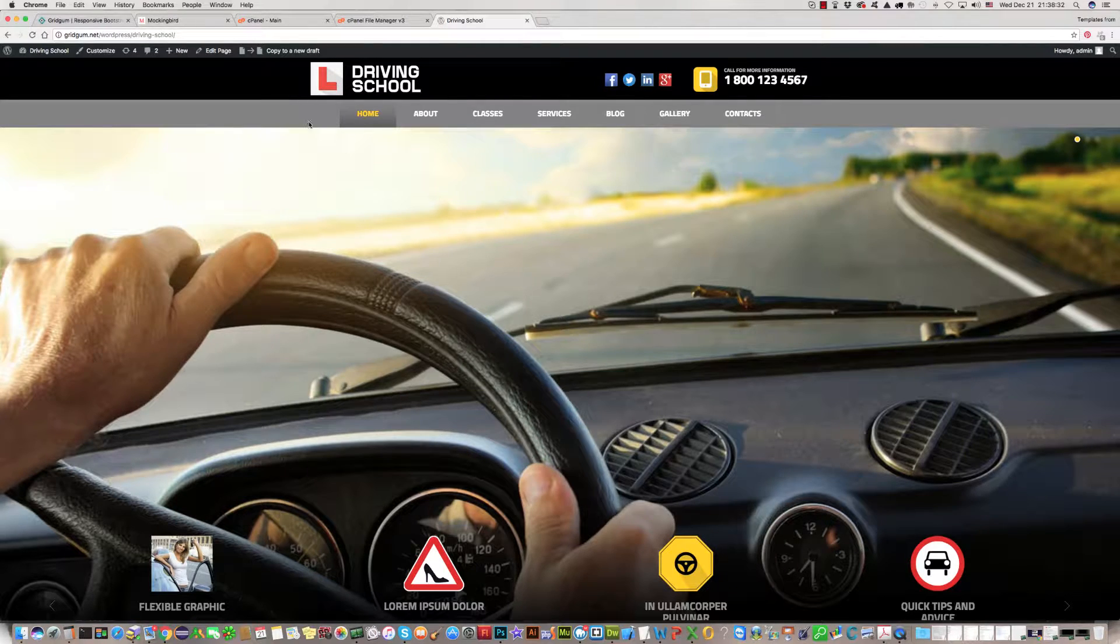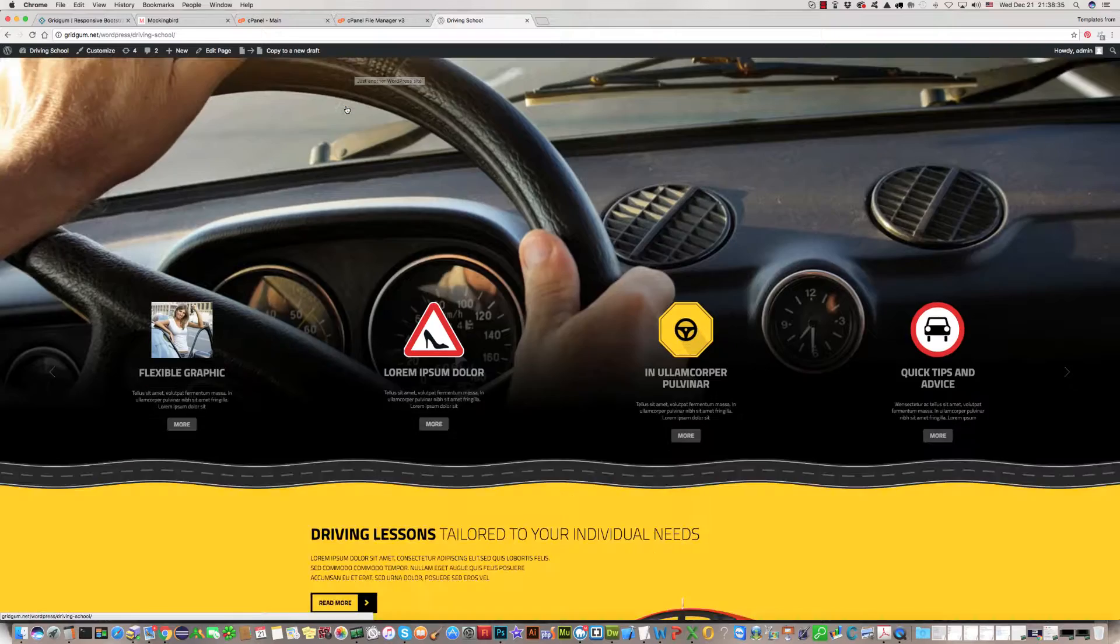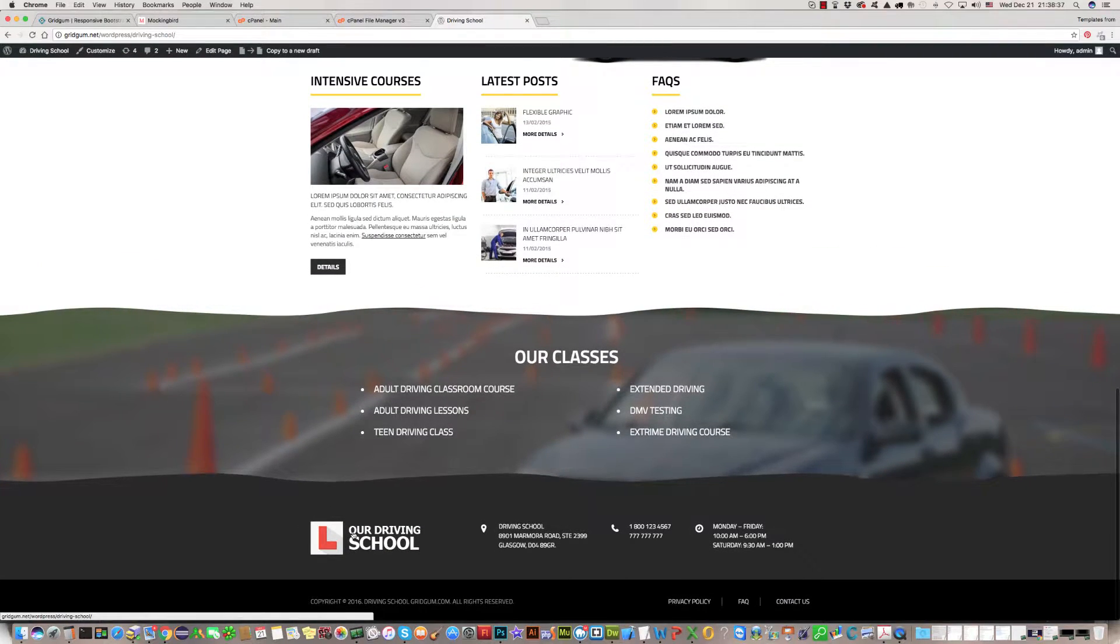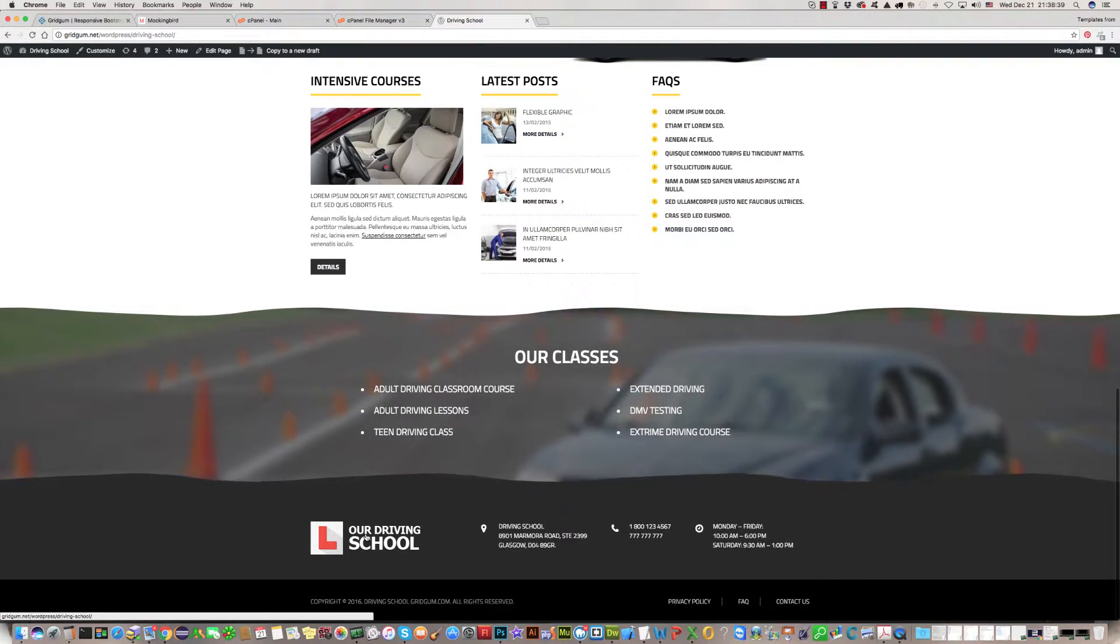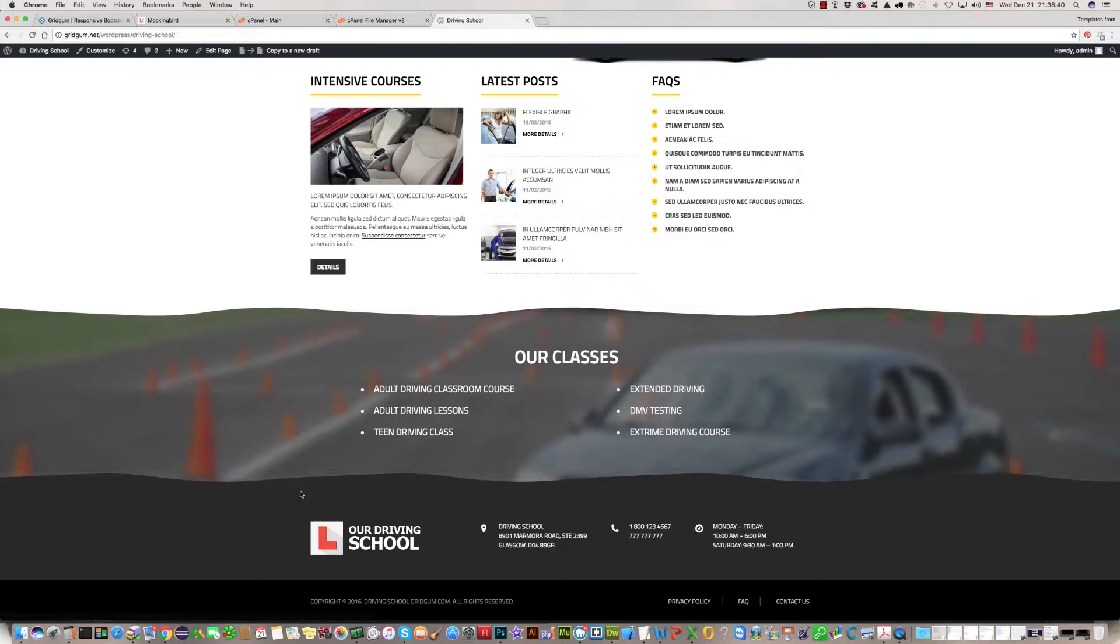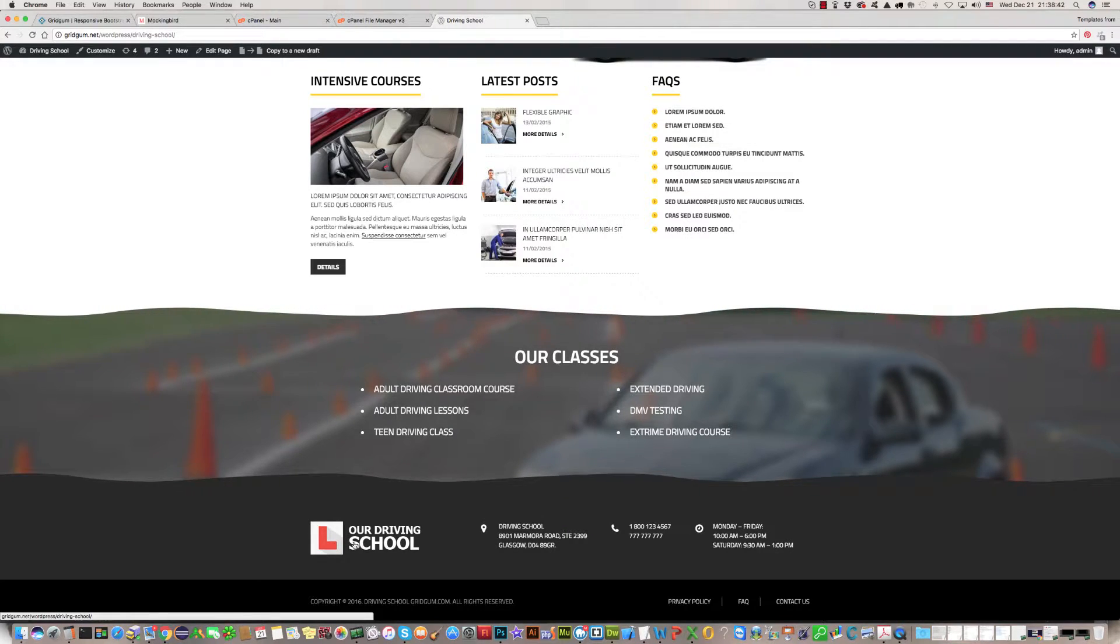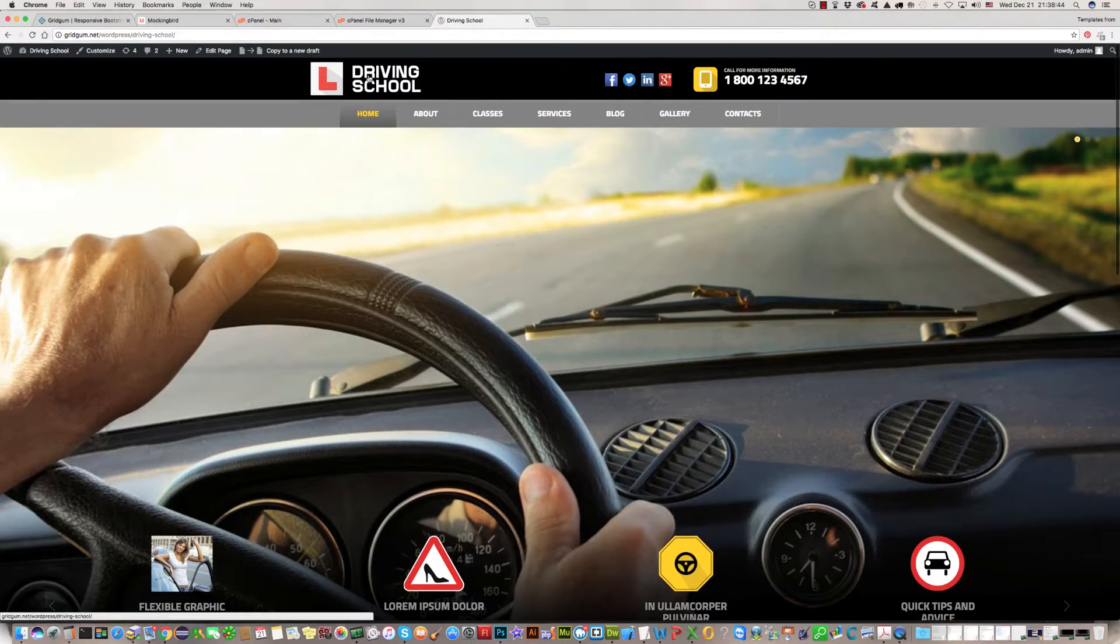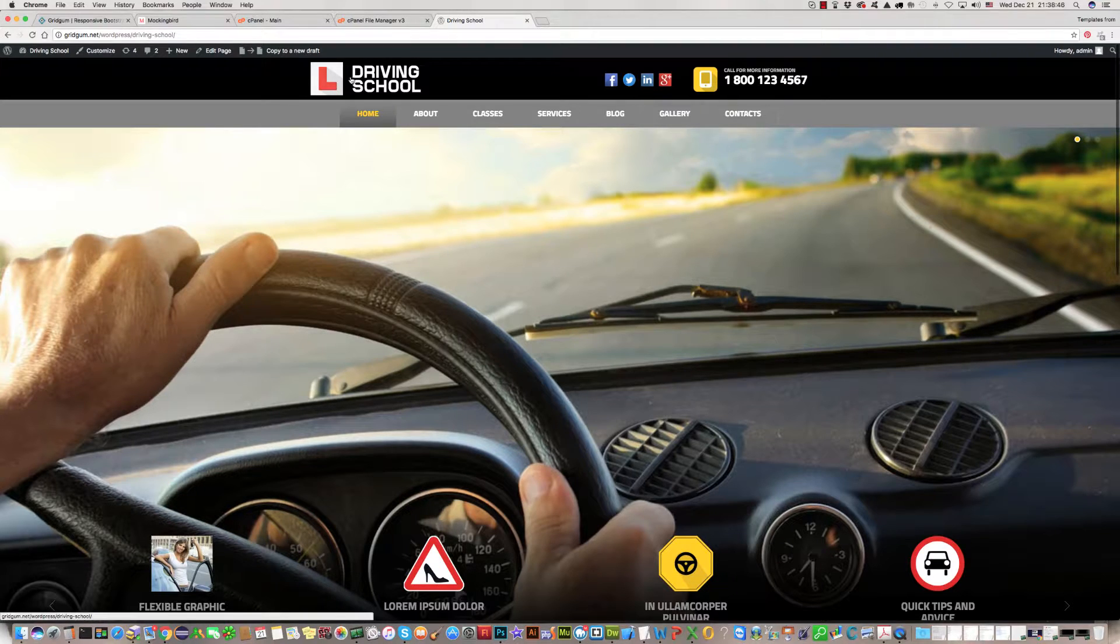We have different logos on the top with driving school and on the bottom our driving school. I'll put this logo on the top. How to do this?